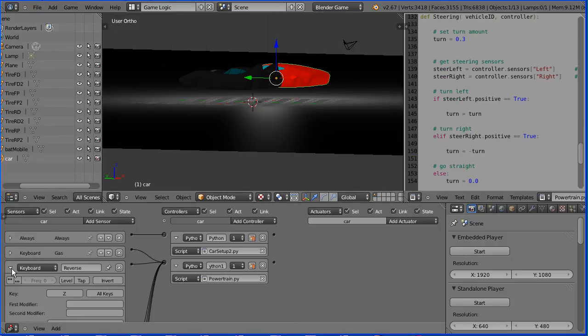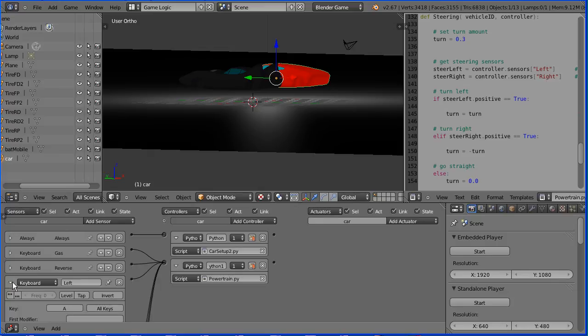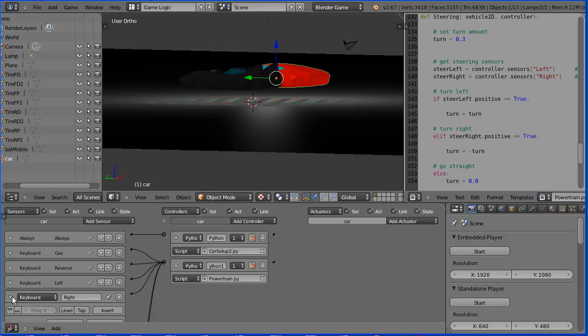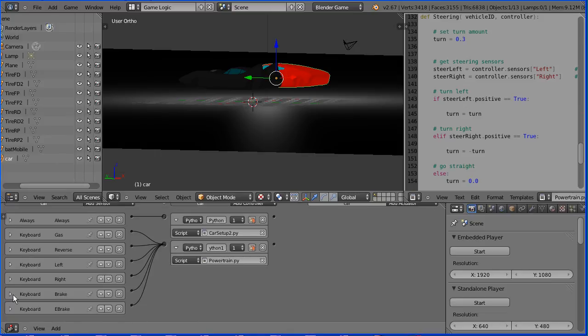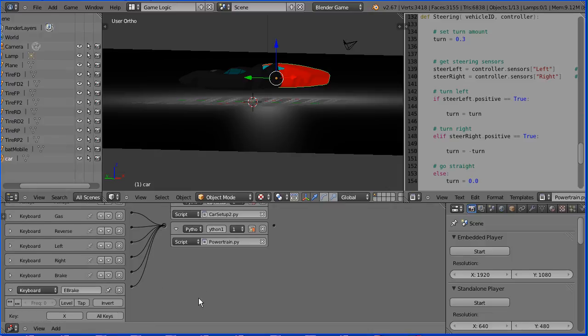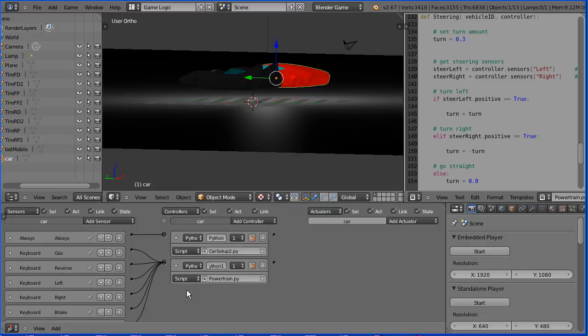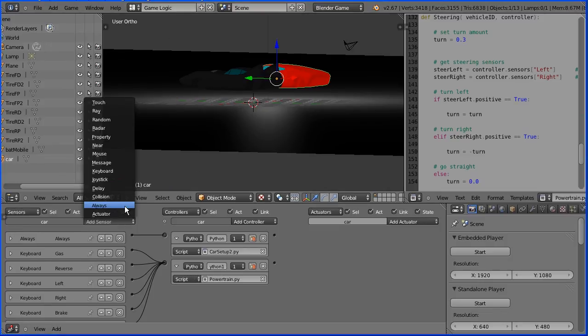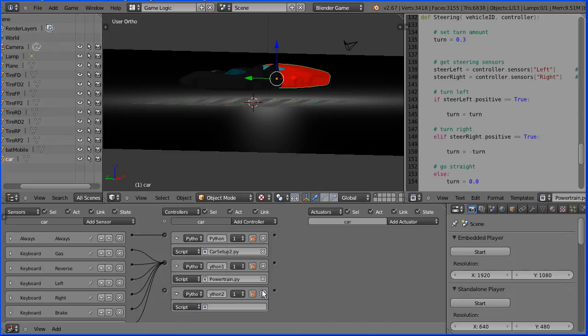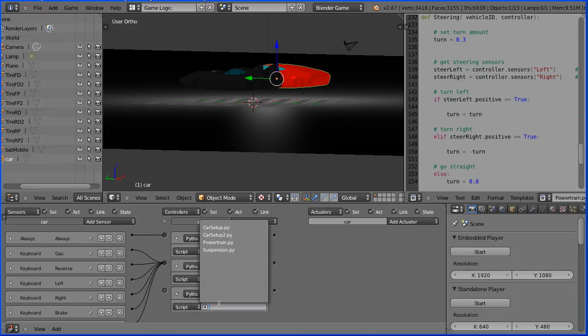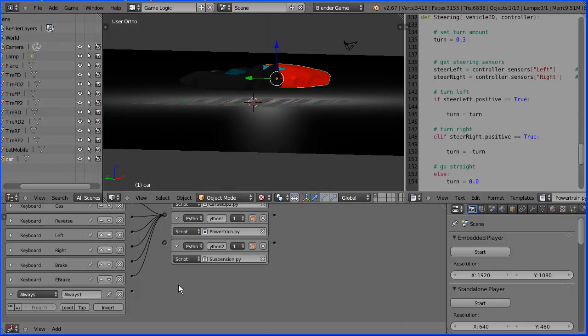I've used a diamond shape of keys. I've used Z for reverse. I've used A for left. I've used S for right. I've used Q for one of the brakes. And I've used X for the other brake. Add an always sensor and a Python controller. And link the Python controller to the suspension script. Scroll down, shift and mouse wheel and connect those up.